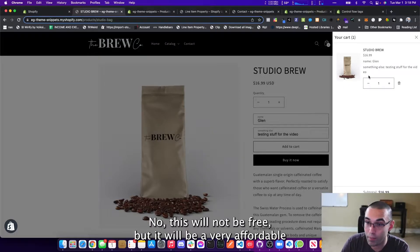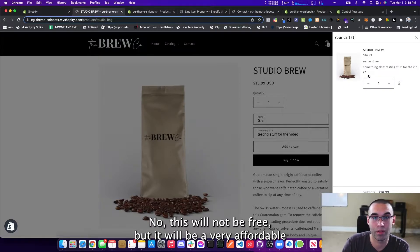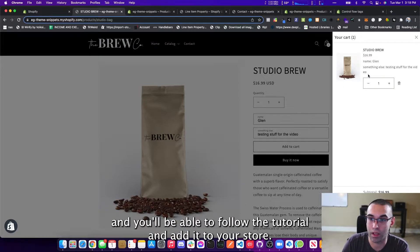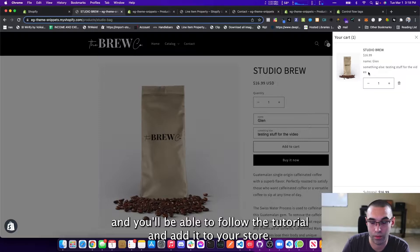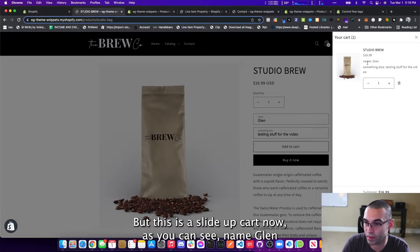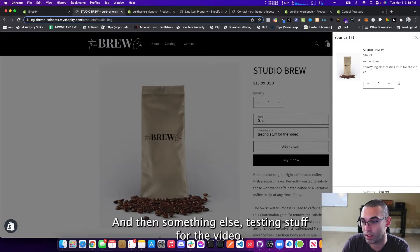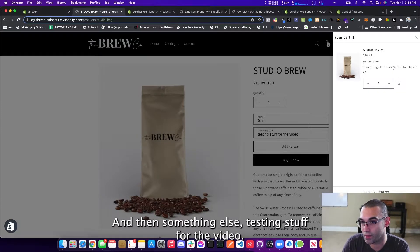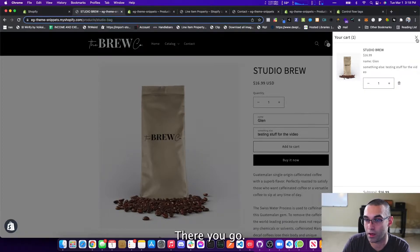Now, this will not be free, but it'll be very affordable and you'll be able to follow the tutorial and add it to your store. But this is a slide out cart. Now, as you can see, name Glenn and then something else testing stuff for the video. There you go.